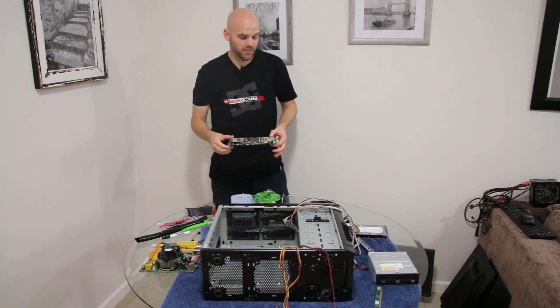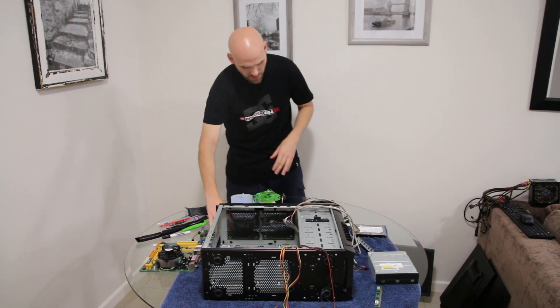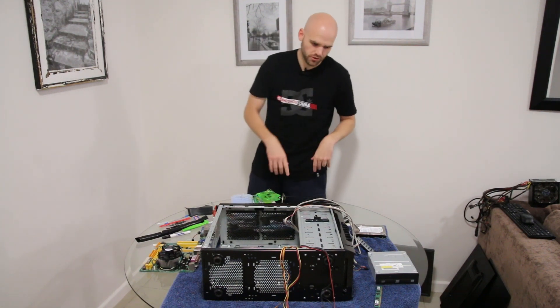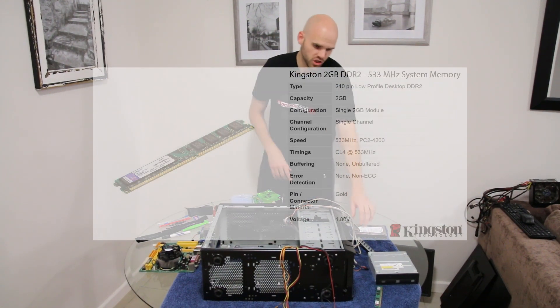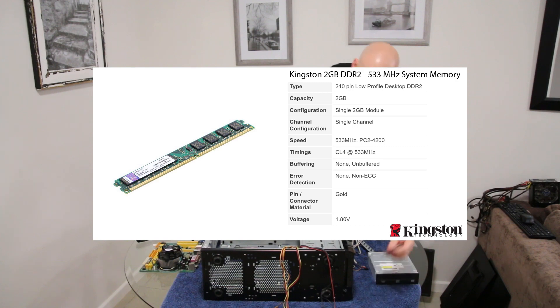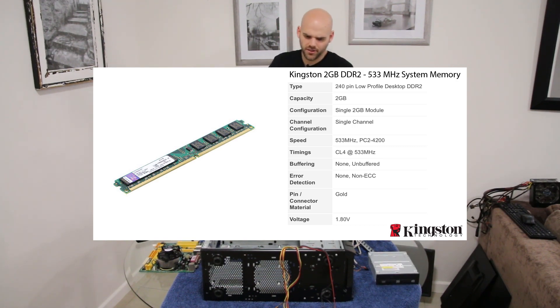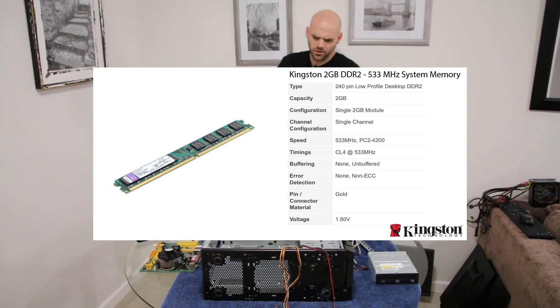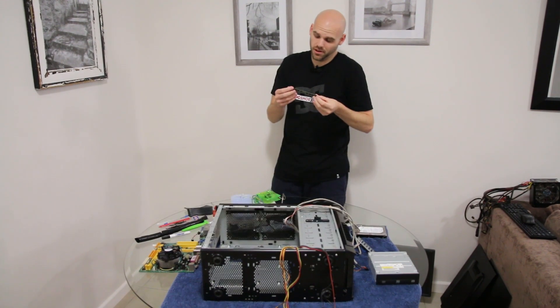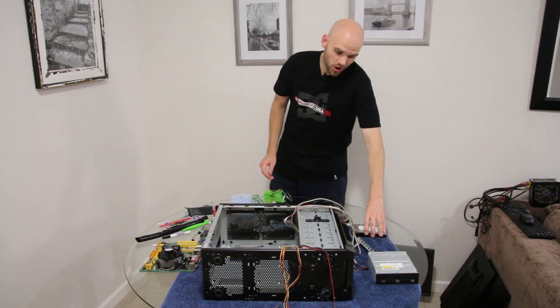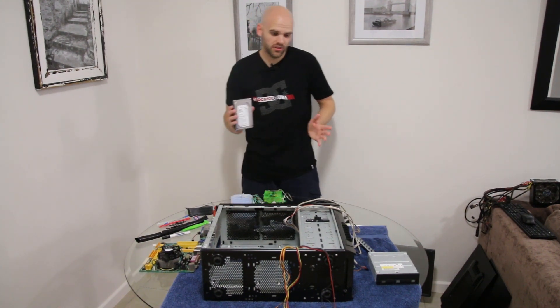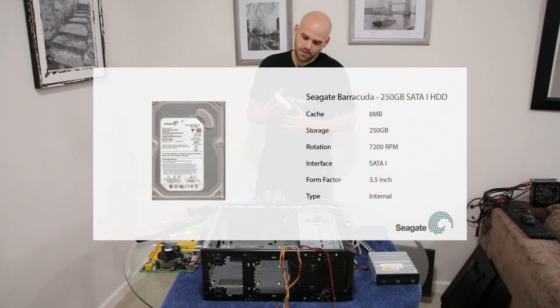We're going to be running two gigs of RAM. This is a Kingston 2 gig of DDR2 running at 533 megahertz. The hard drive will be the stock standard Seagate 250 gig SATA drive. This unfortunately came out in 2009.